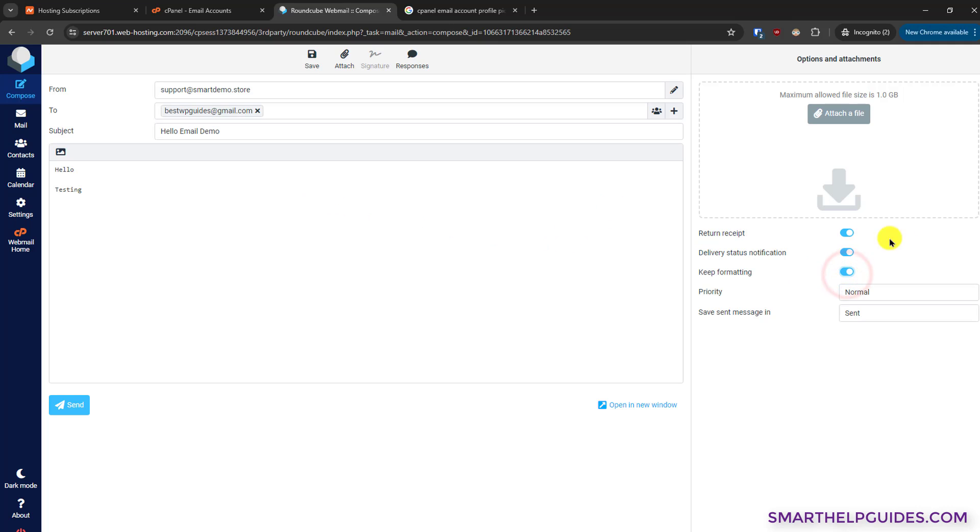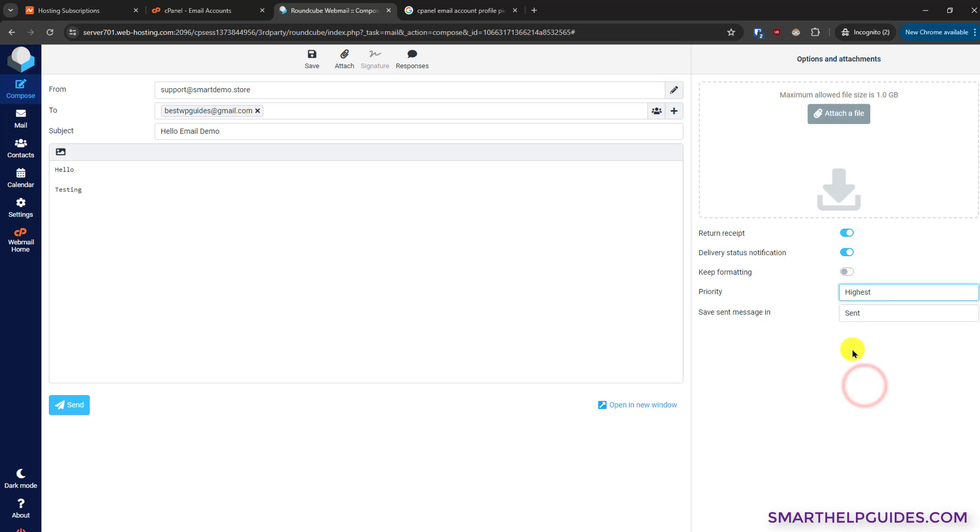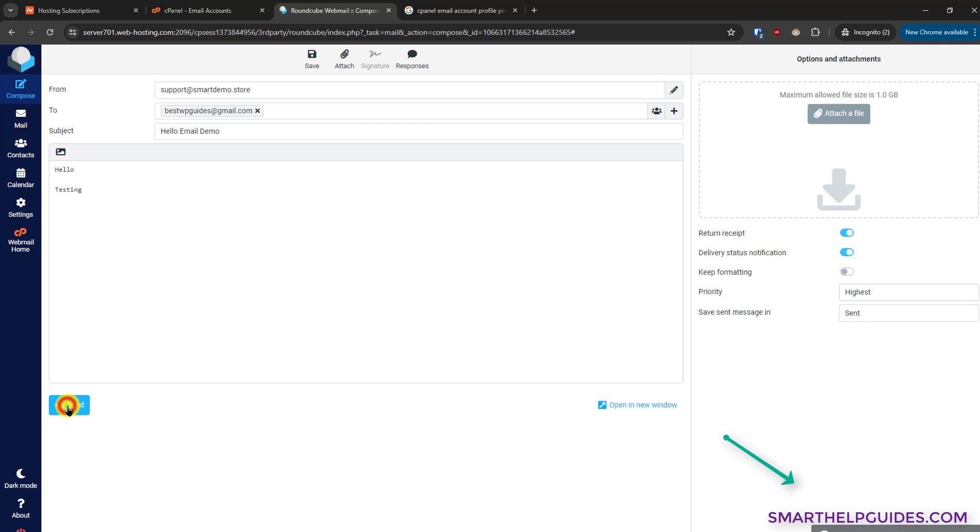You can also turn on these options, return receipt, delivery status notification. If you want to enable the formatting, you can do that. You can also change the priority here. Normally you don't have to do any of these. You just have to write your email like you do with any other email provider and then click on send.